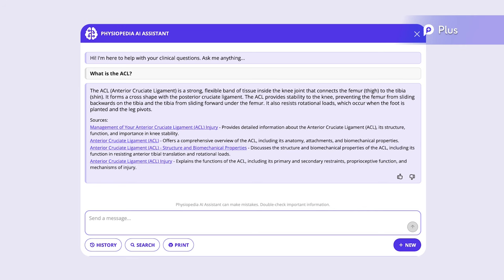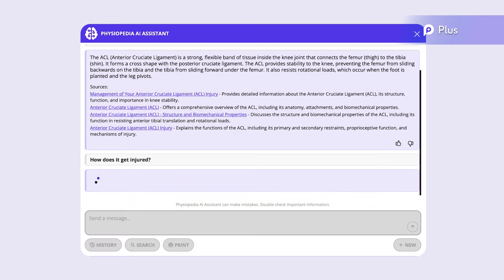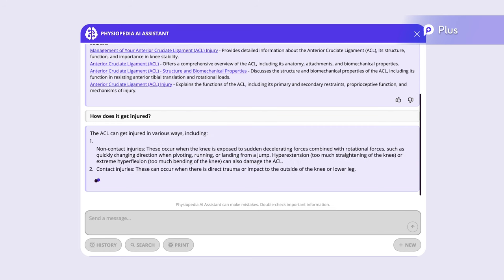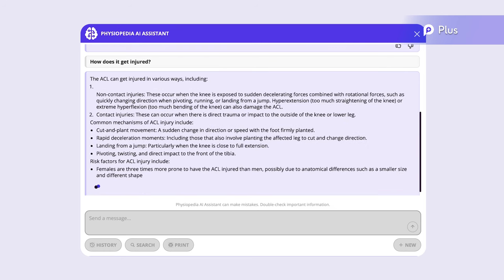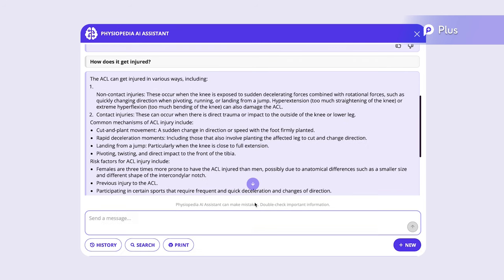So let's continue with the ACL. How does it get injured? The Assistant gives us some of the main ways that the ACL gets injured, in addition to ACL injury risk factors.